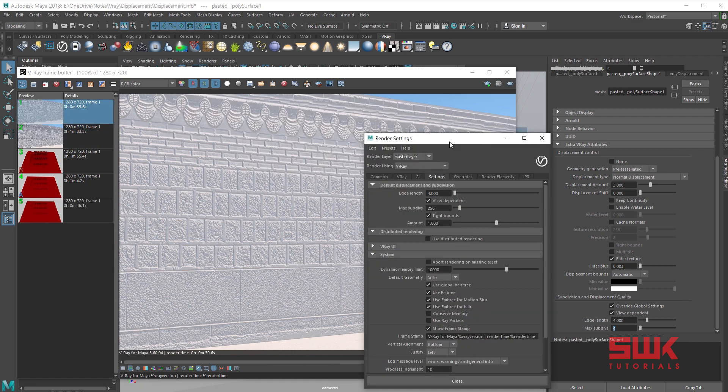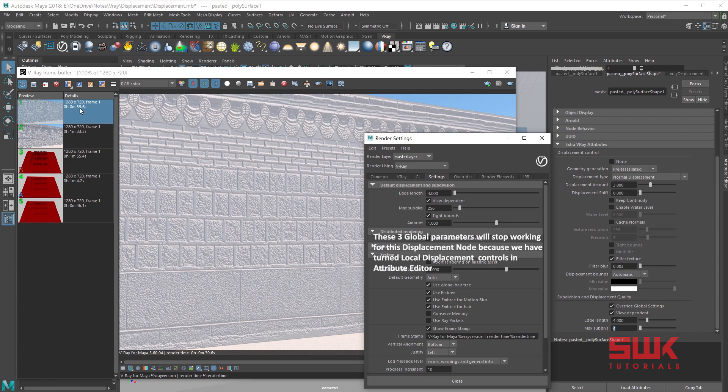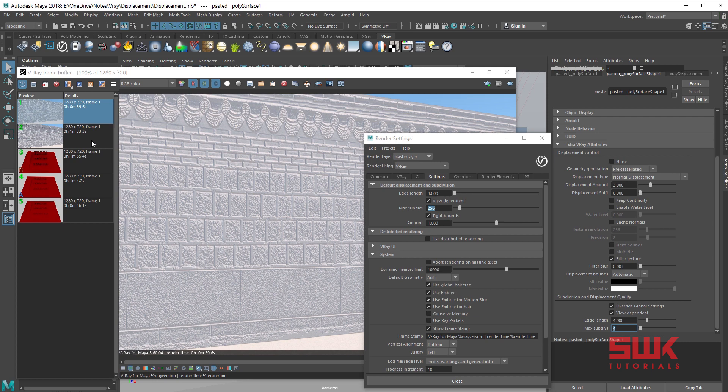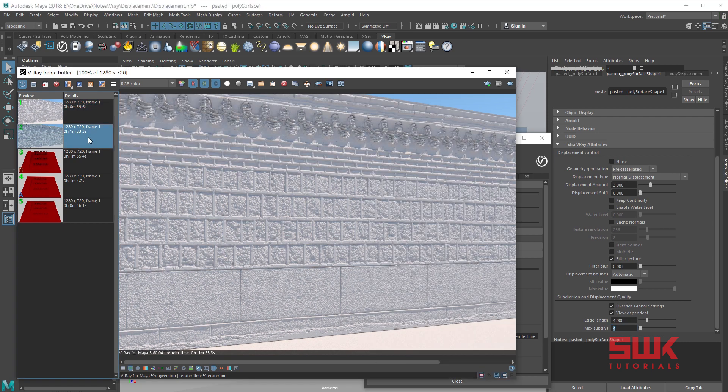You can see that the time has decreased from 1 minute 33 seconds to 39 seconds because the max subdivision has reduced from 256 to 4. But if you look here we have lost all the details.